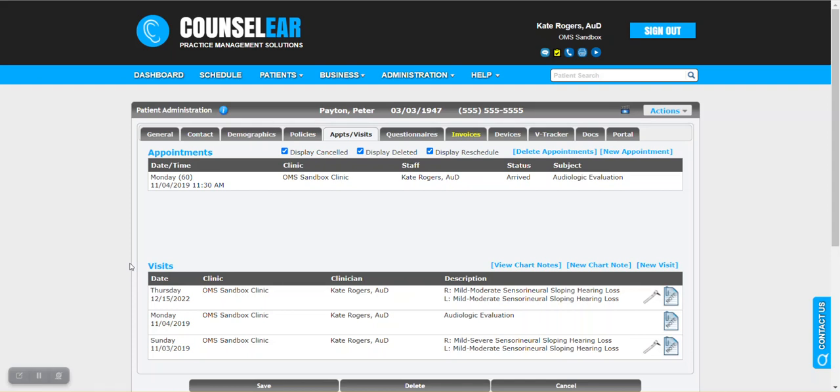Hello everyone, and welcome to CounselEar Feature Friday. I'm your host, Brian Urban. In these features, we hope to give you some simple tips, tidbits, and tricks to make your days easier and your patients happier.